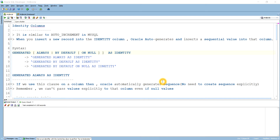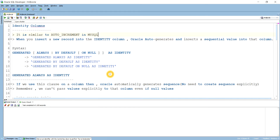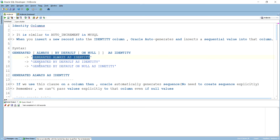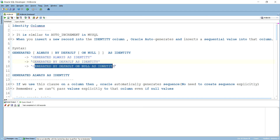Identity columns are basically similar to auto increment in MySQL. Auto increment means if you want to increase the value of a particular primary key column, using the auto increment keyword in MySQL automatically increases the value by one. In Oracle, we have three clauses: generated always as identity, generated by default as identity, and generated by default on null as identity.